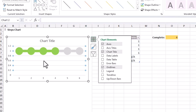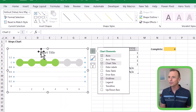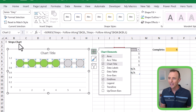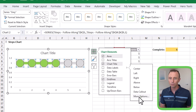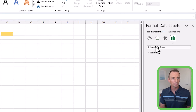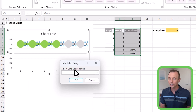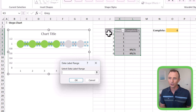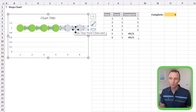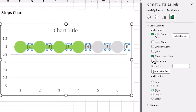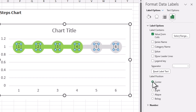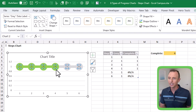Next we'll add data labels. Go to the Format tab, choose Series Gray from the dropdown, then click the chart elements plus button, go to Data Labels and choose More Options. Under Label Options, choose Value from Cells, click that box, and you'll be prompted to select a range. We want the steps column rather than the gray column values, so select all the cells in that column and hit OK. It's now displaying the steps — uncheck Value and uncheck Show Leader Lines, then set the label position to center of the marker so each step number displays inside the marker.